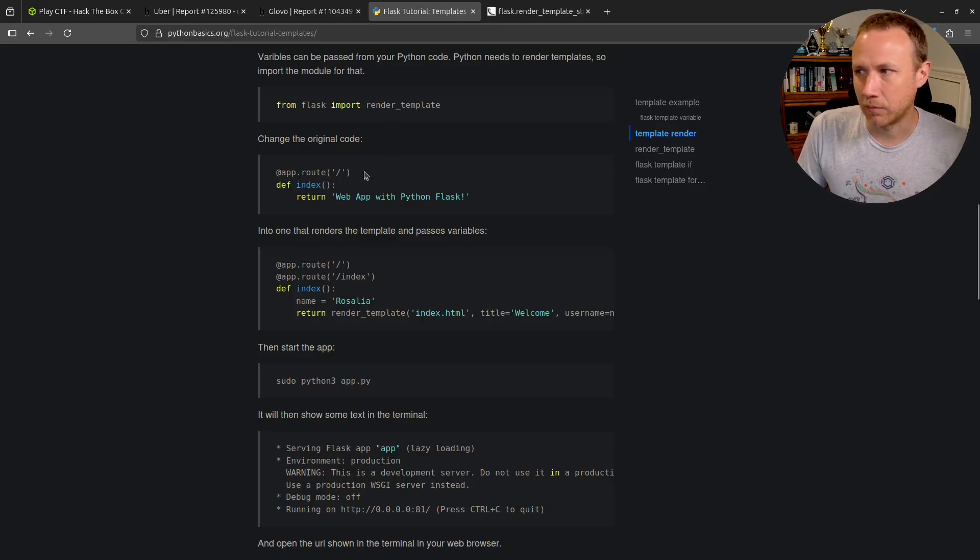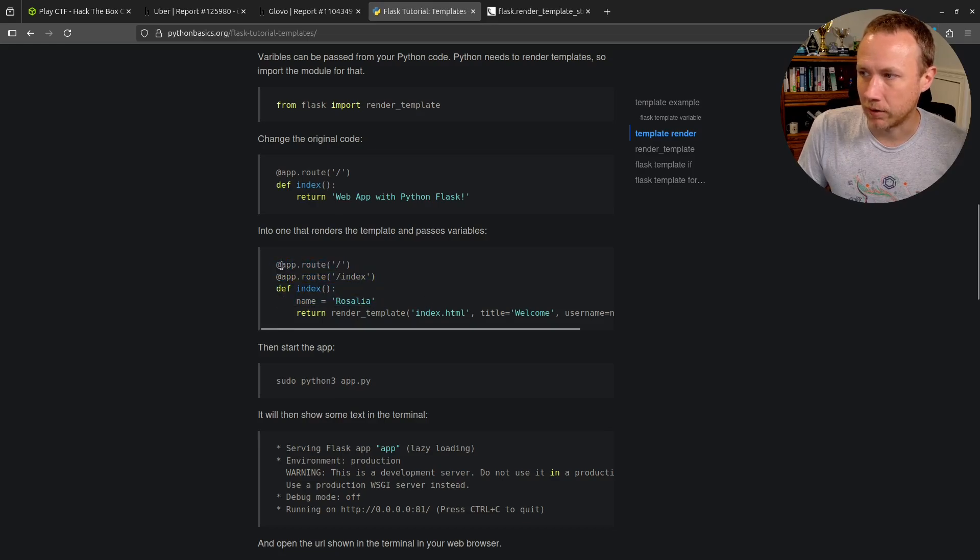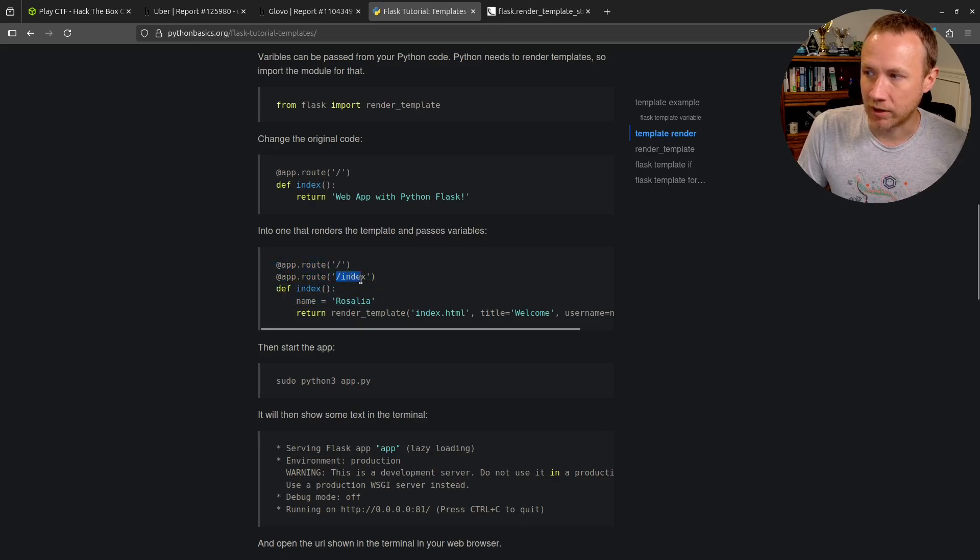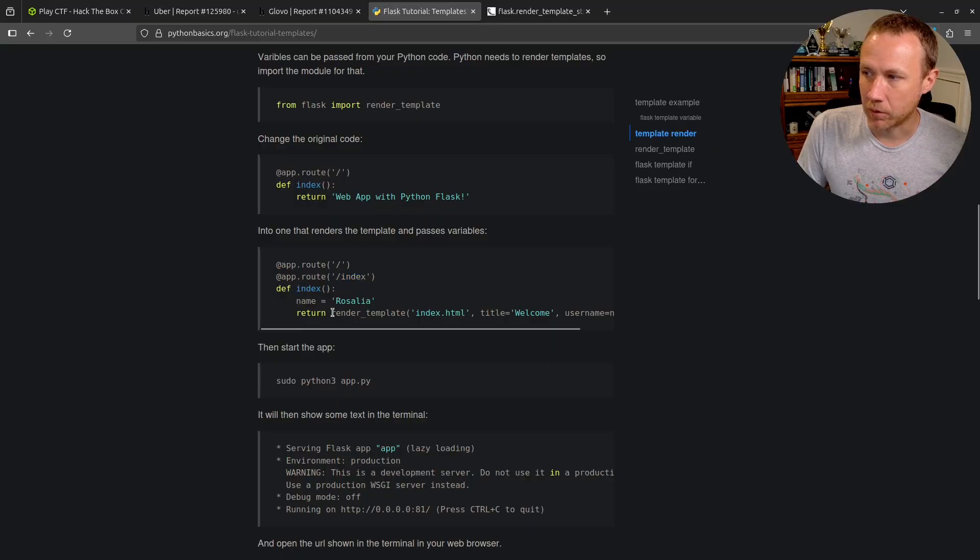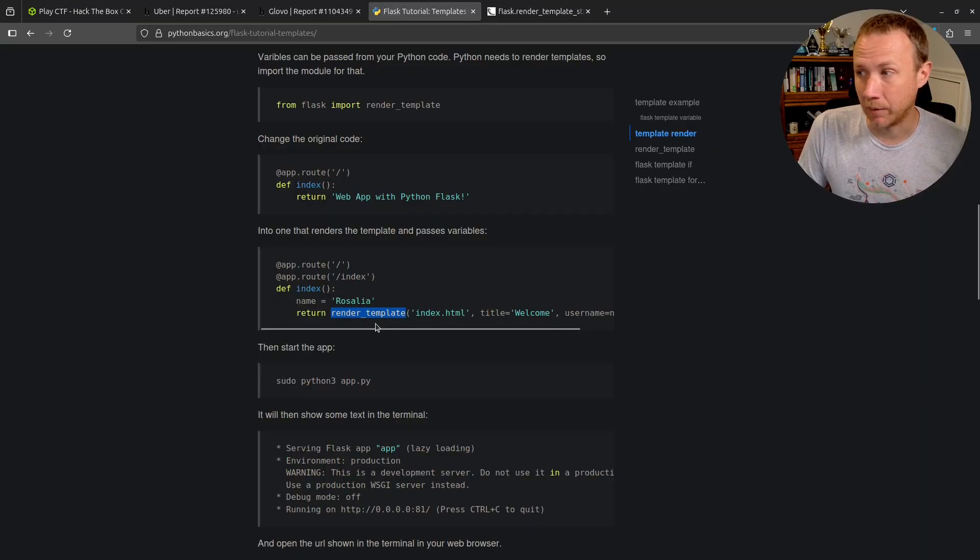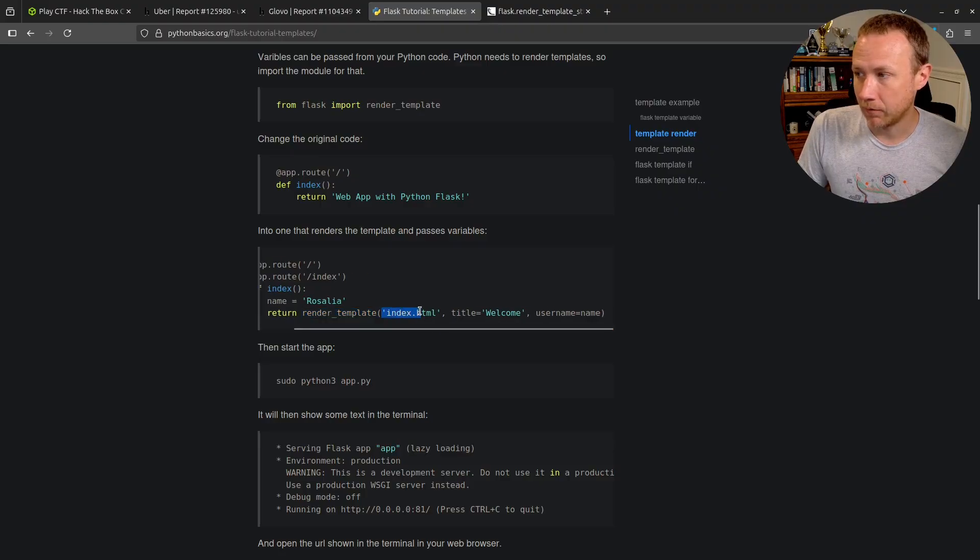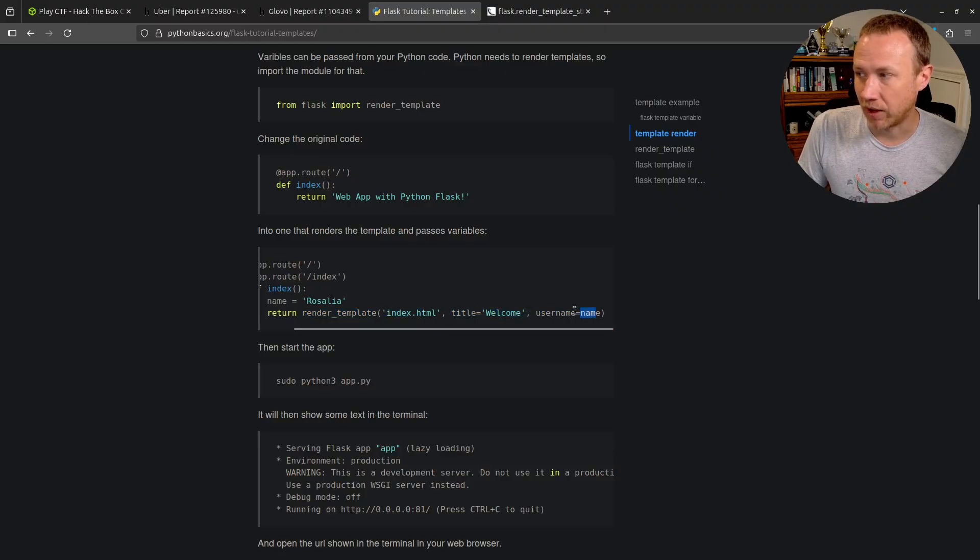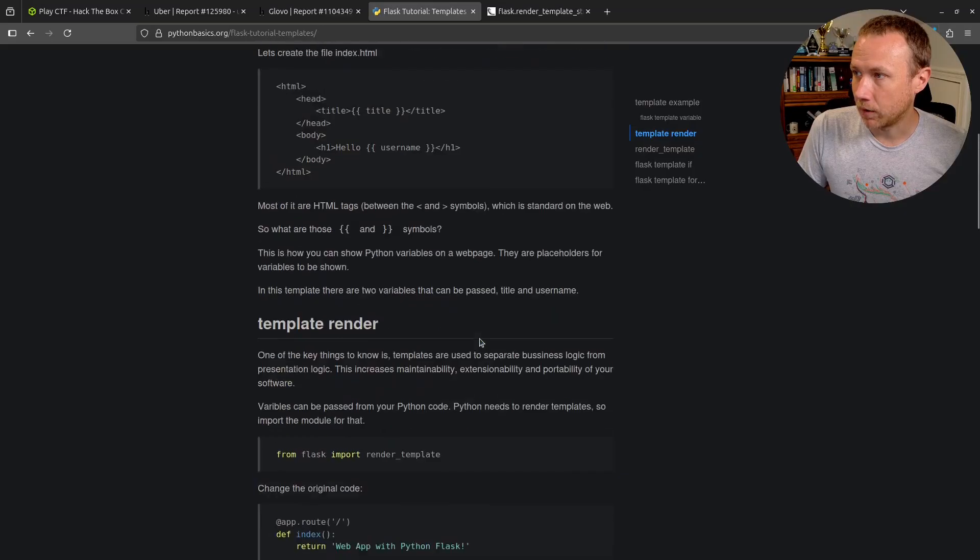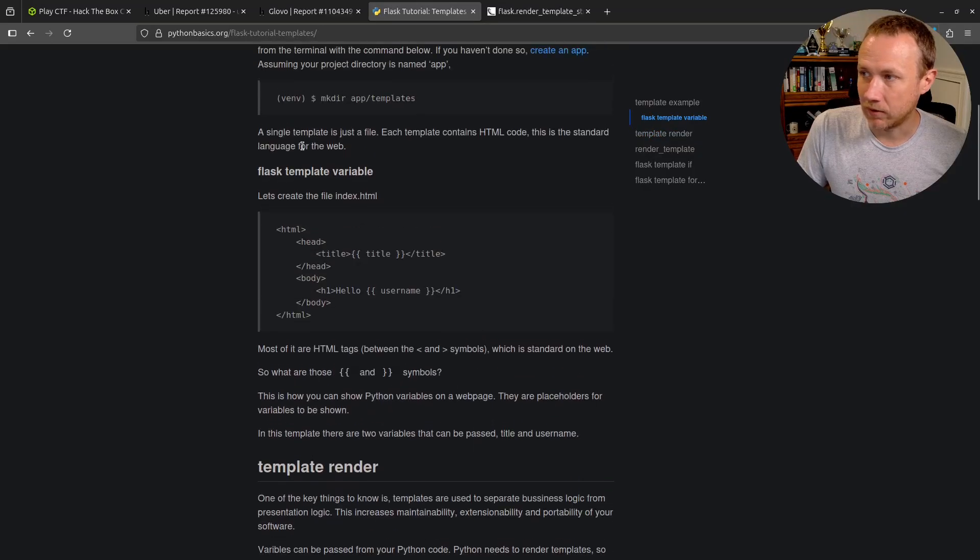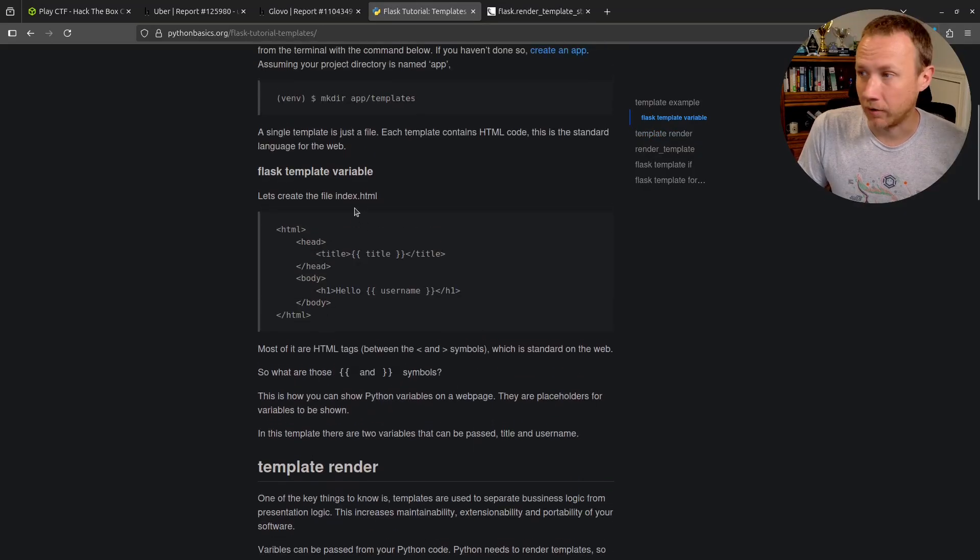You'll have a route that looks like this where if they visit slash or slash index then we do some stuff and return the render_template function, which is incredibly common, with a template file as well as some variables set.